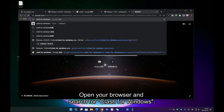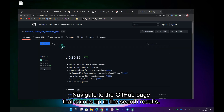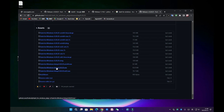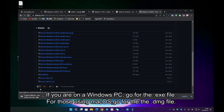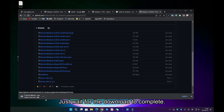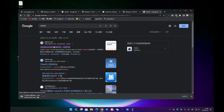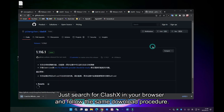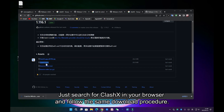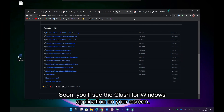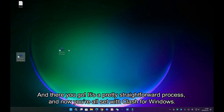Open your browser and search for Clash for Windows. Navigate to the GitHub page that comes up in the search results. Once you're there, look for the green button to download the latest version. If you are on a Windows PC, go for the .exe file. For those using Mac OS, go for the .dmg file. Just wait for the download to complete. Now, if you're on Mac OS, there's an alternative you can consider — ClashX. It has the same functionalities. Just search for ClashX in your browser and follow the same download procedure. After the download is finished, click to install it. Soon you'll see the Clash for Windows application on your screen. It's a pretty straightforward process, and now you're all set with Clash for Windows.